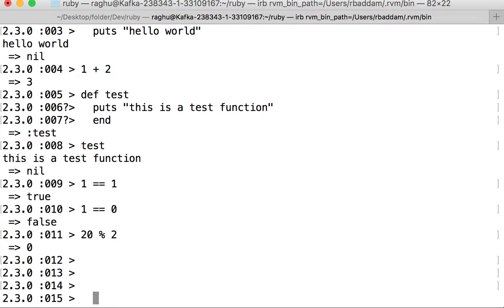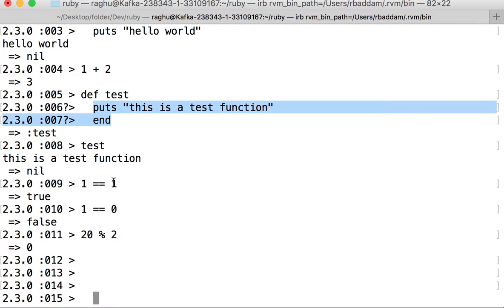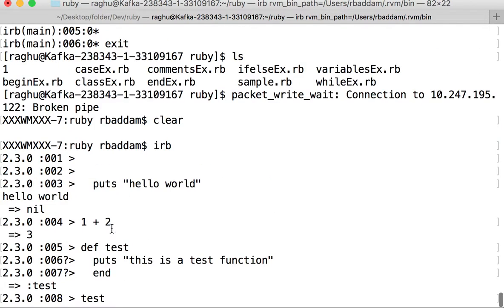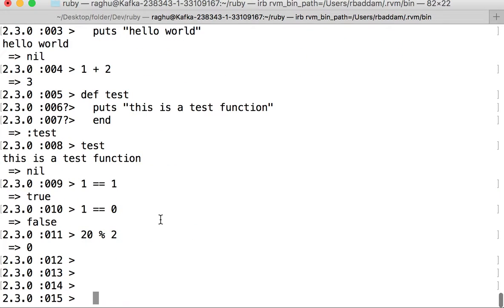This is how we can use IRB. For now, don't worry about what puts means, or what double equals or the percentage symbol mean. In this lecture, I just wanted to give you an idea of how Interactive Ruby works. In the next lecture we'll see more about Ruby. Thank you.